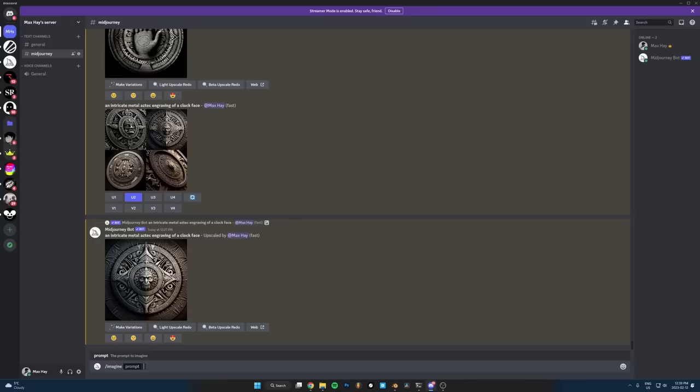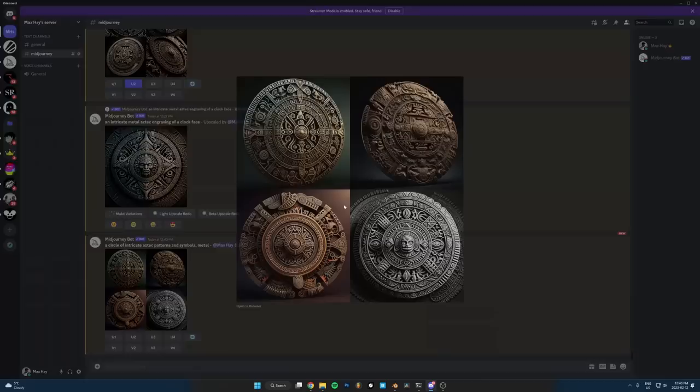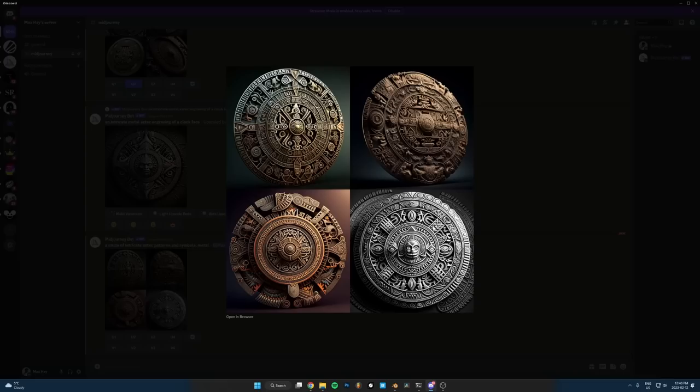So let's go slash imagine. I've been liking these Aztec engravings. Here's the thing I just typed in a circle of intricate Aztec patterns and symbols metal. And here's what it gave us. So it's kind of hit or miss if it's going to give you like a front perspective where it's like a head on view. So you can use it as a 2D texture.